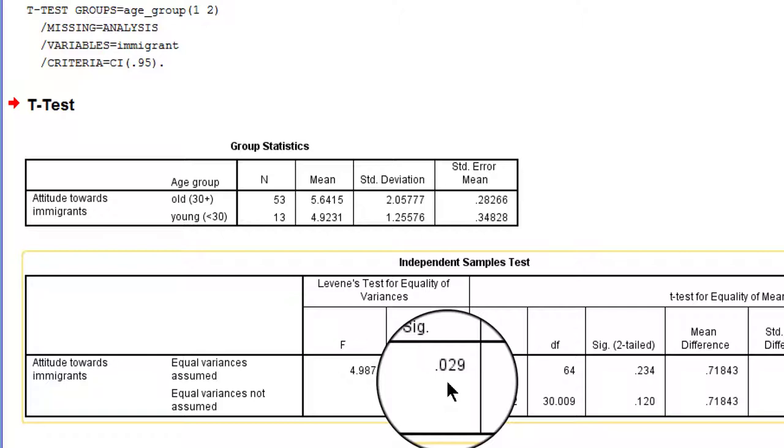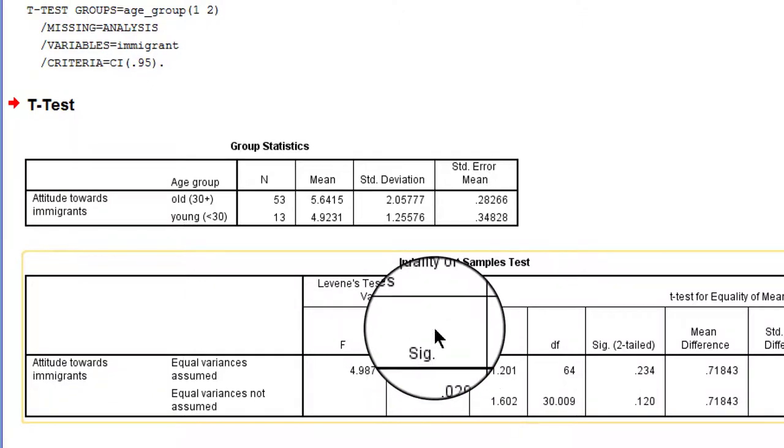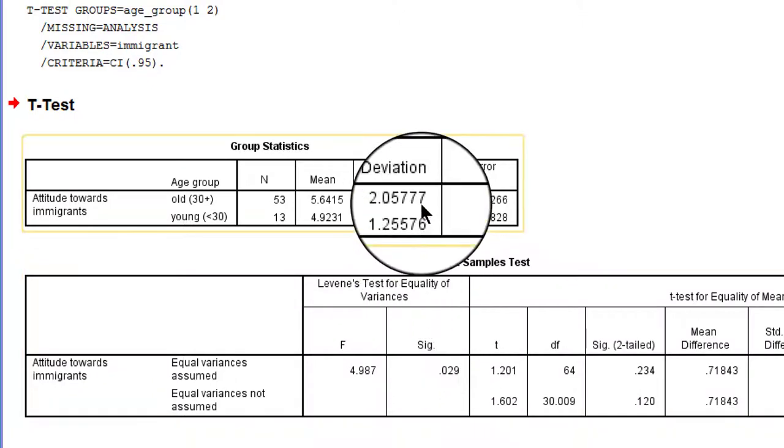In other words, we don't suppose that the old and the young are equally polarized with respect to their attitude towards immigrants. And because the variation is larger for the older group in our sample we assume that this holds for the population as well.